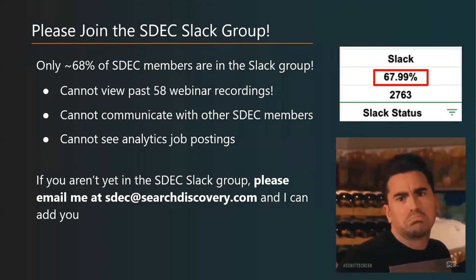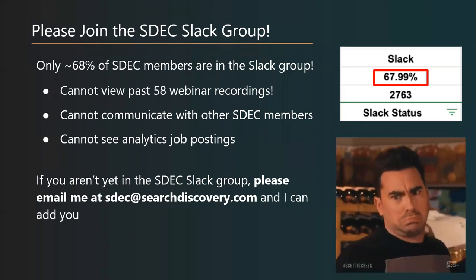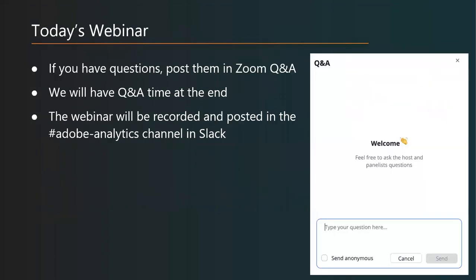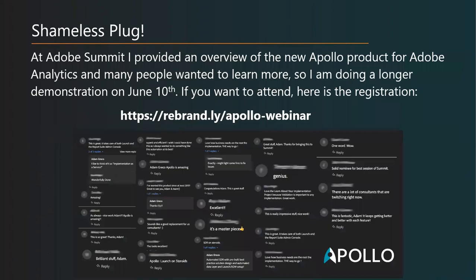During the webinar, if you have a technical issue or a question about the SDEC, you can ping me in the chat. But if you have a question for Frederick, please use the Zoom Q&A because that's the place we're going to go to look for all questions in the session. This session will be recorded and will be posted in the Adobe Analytics channel in the Slack group later today.